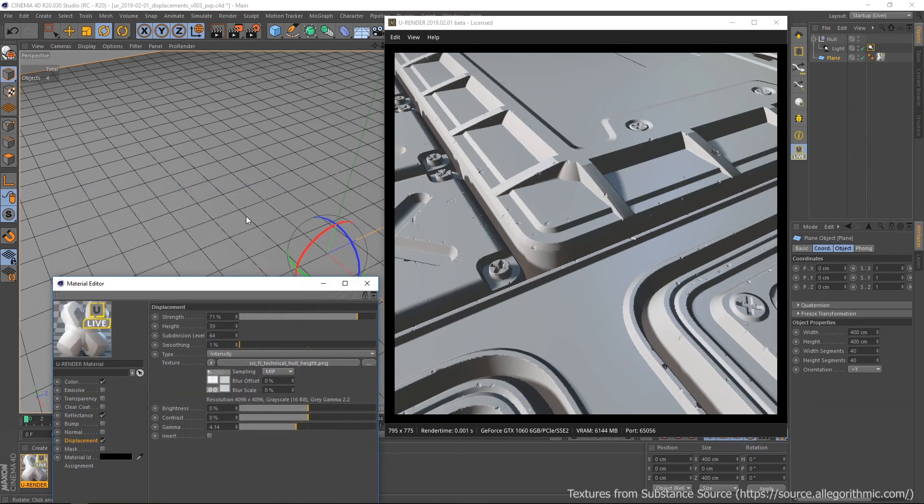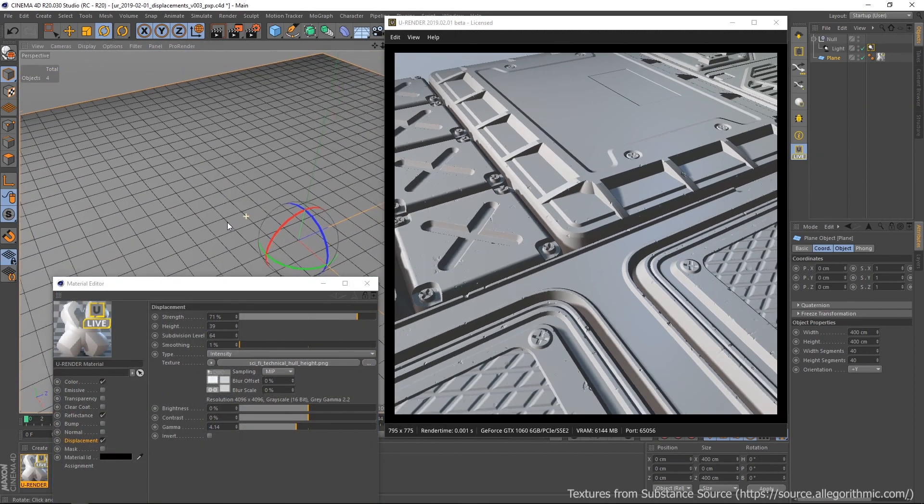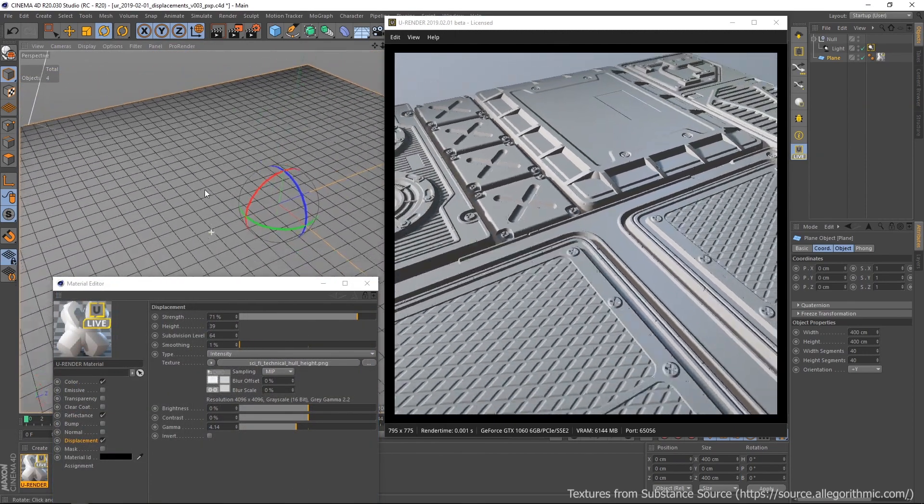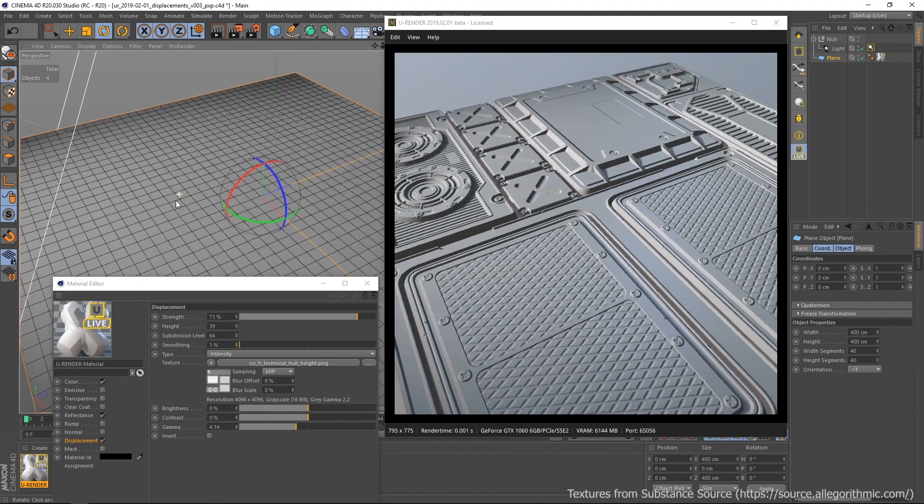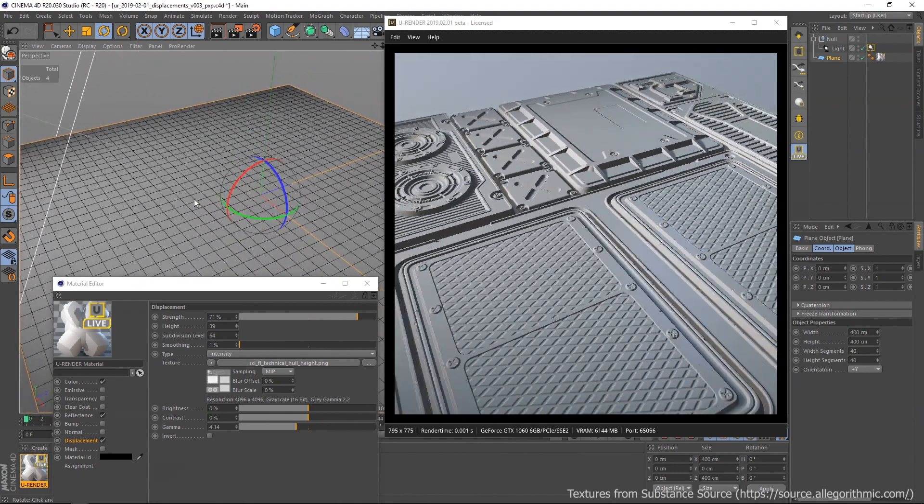Now that everything is set up fine, let's add the other textures.